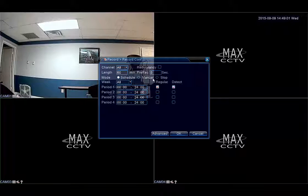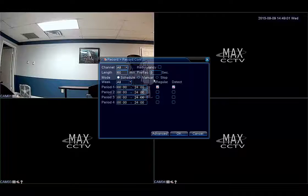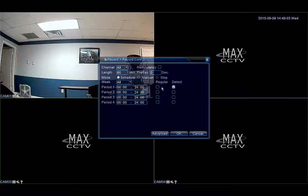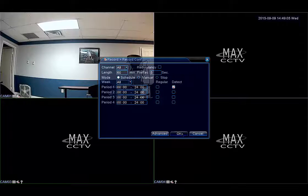Next you will remove the check from the regular checkbox and also make sure that you have detect checkmarked. Click on OK to save changes.